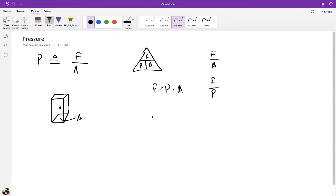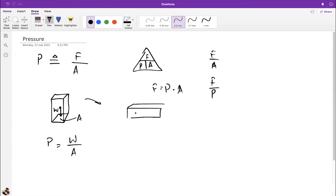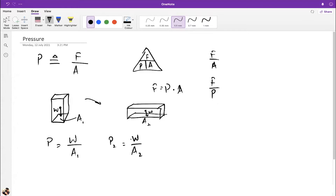Now if I turn the block and place it differently, the base area changes to a new, larger area A2. The weight is still the same but now the pressure is different. Because the new area is bigger, the pressure goes down — pressure is inversely related to area. Things on different levels in the formula are inversely related.